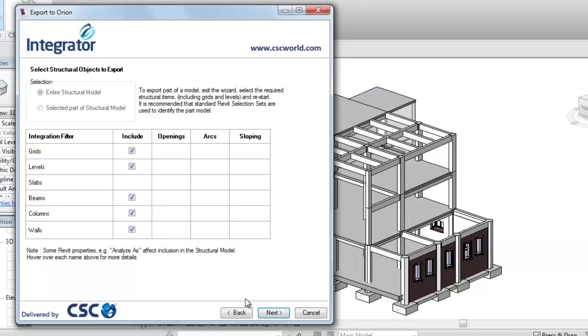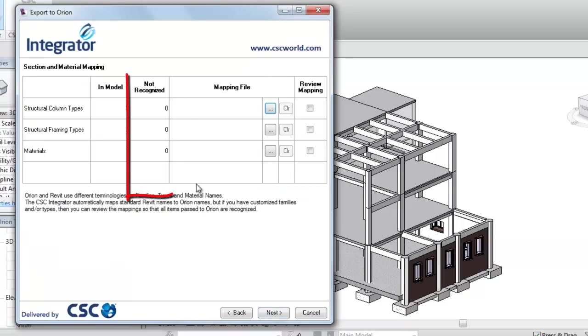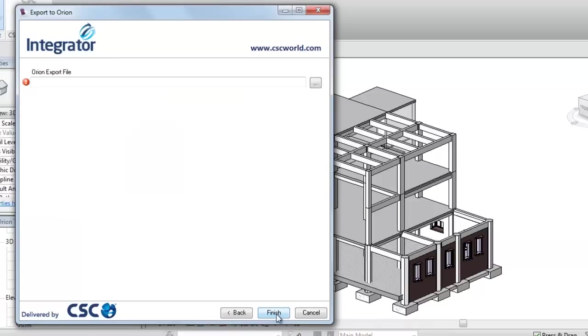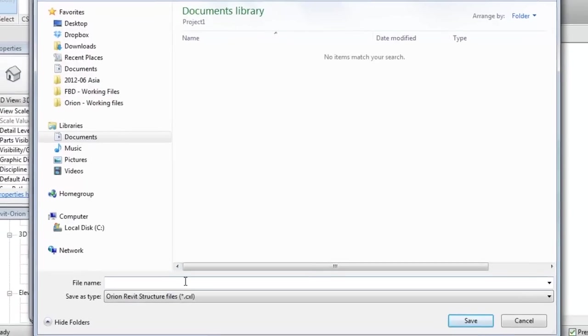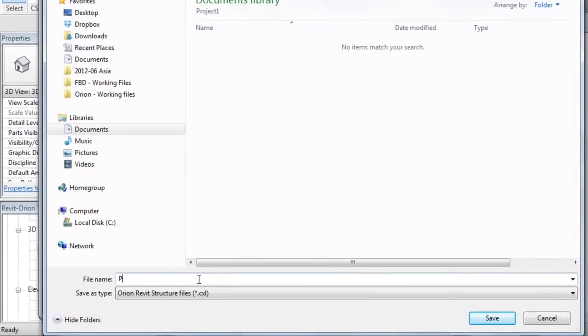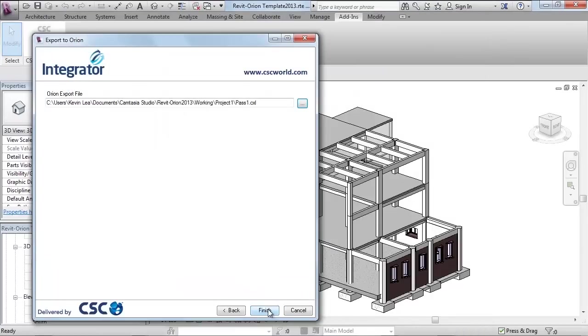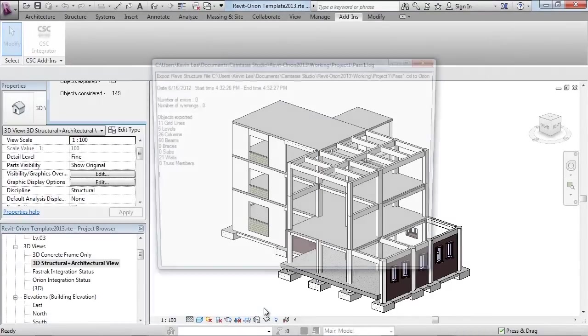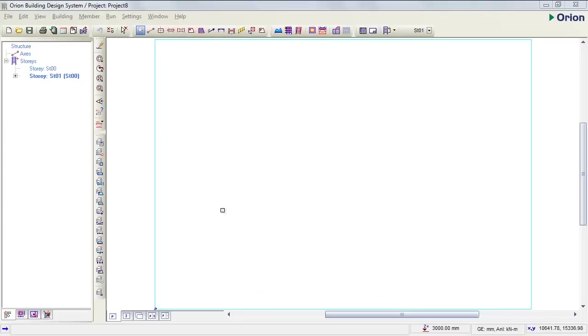The following page audits all the objects and materials in the model and intelligently maps them across to Orion. Next we choose a name for our transfer file. Here I'm going to use the name pass1. This will create a CXL file which can then be communicated to the Orion user.